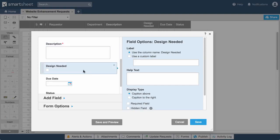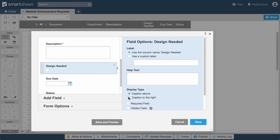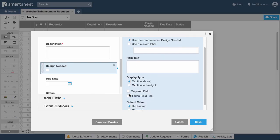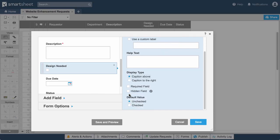Design Needed is a checkbox column, so the corresponding field in our form automatically includes a checkbox and display options. Most of the requests the team receives have a design component, so we'll make Yes the default option.